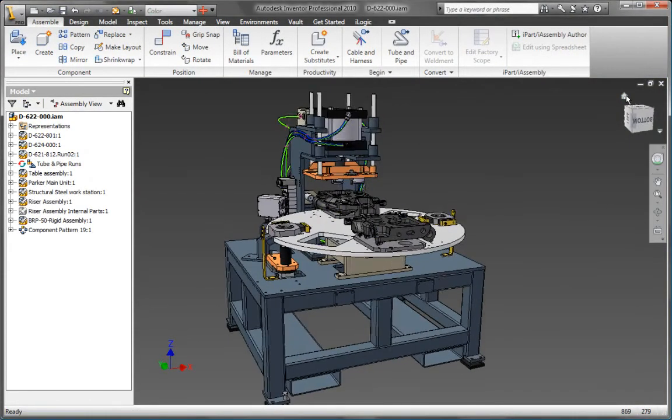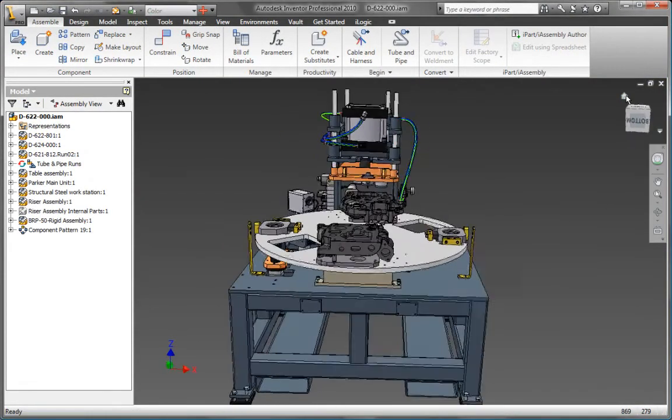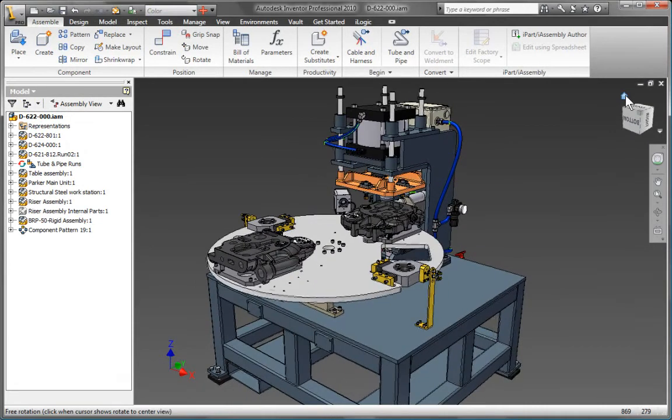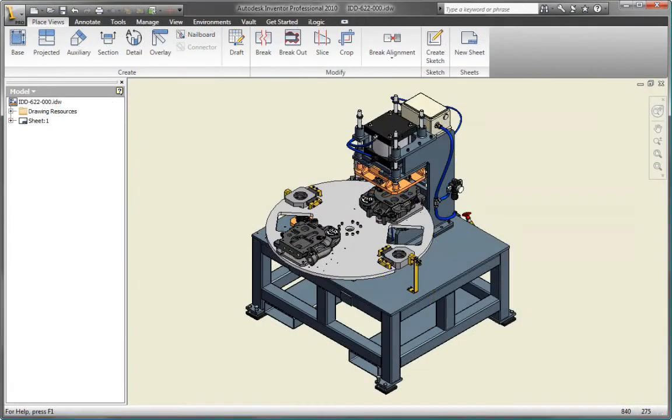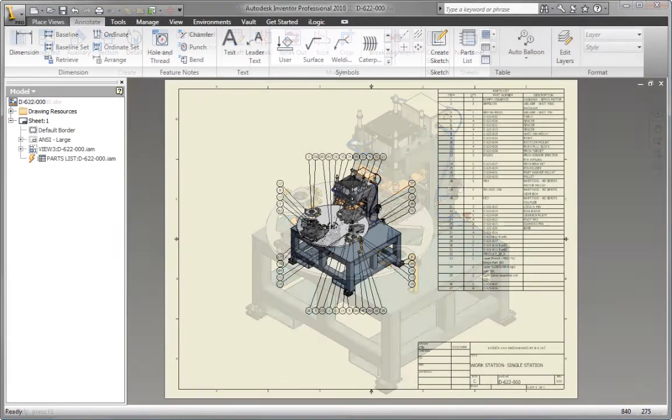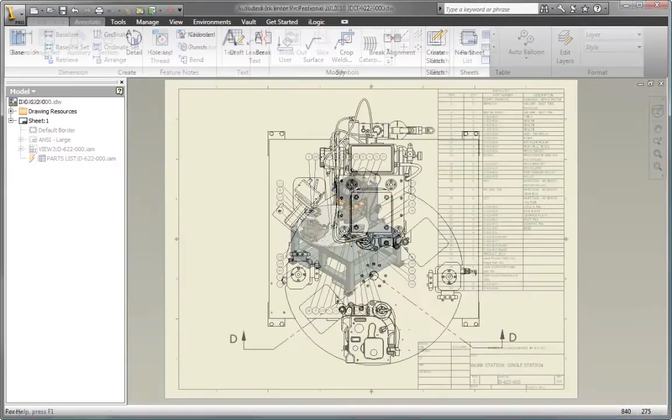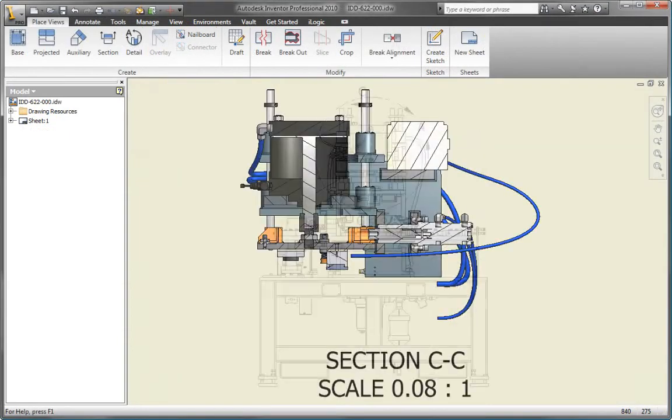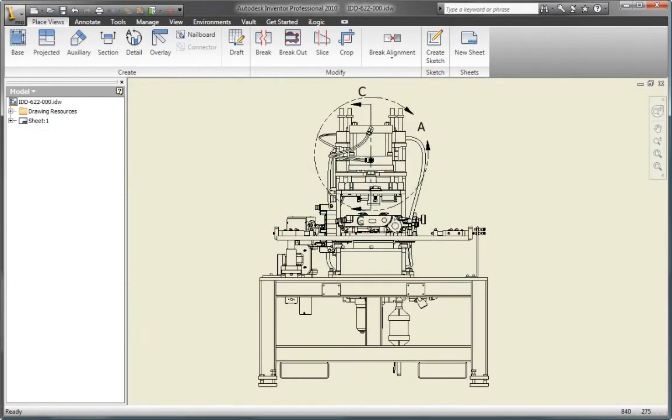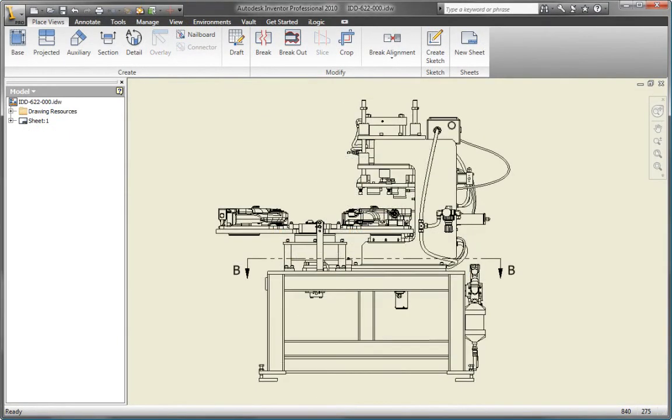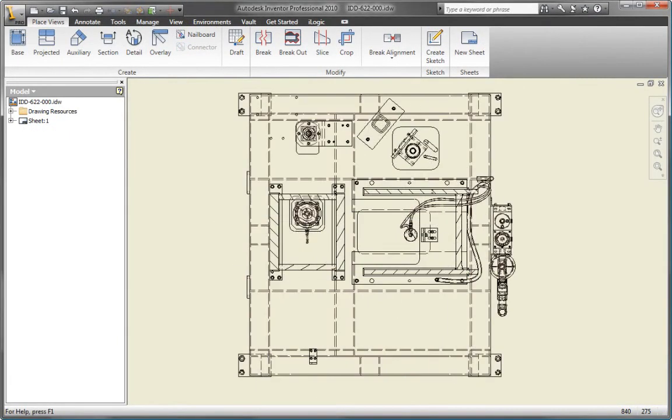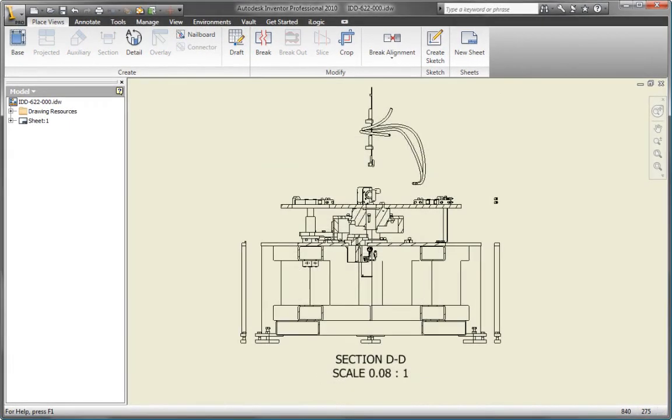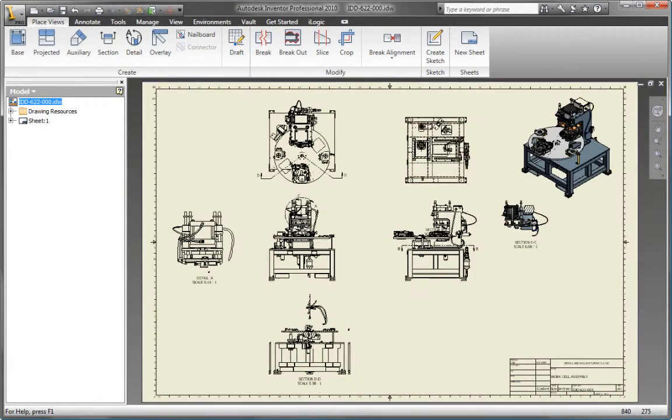Easily generate and share production-ready drawings with manufacturing teams and outside suppliers. With Autodesk Inventor, you generate engineering and manufacturing documentation directly from the digital prototype, helping you to reduce errors and deliver designs in less time.